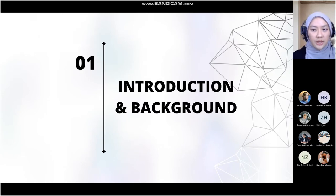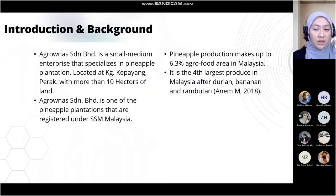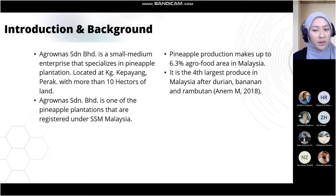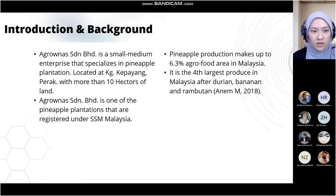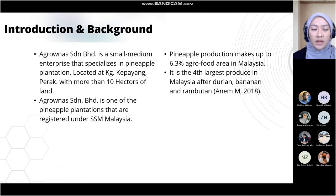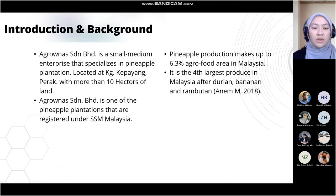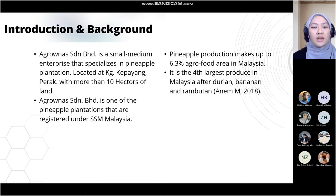First, the introduction of the project. I will be conducting a data visualization project on pineapple production. The research will take place at a pineapple plantation, Argonas Sundrian Berhad, located at Kampung Kepayan, Perak, with more than 10 hectares of land. Pineapple production makes up 6.3% of agro-food areas in Malaysia, and it is the fourth largest produced in Malaysia after durian, banana, and rambutan.